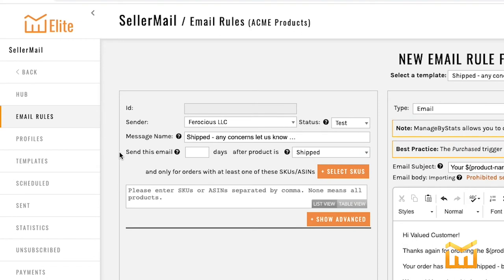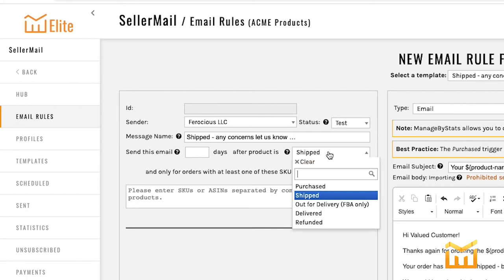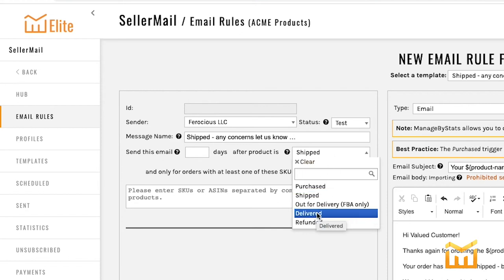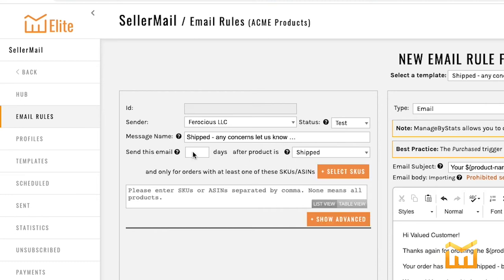In this next section, you tell Managed by Stats when to send the email. In this case, how many days after it's either purchased, shipped, out for delivery, which is only good for fulfillment by Amazon, delivered, or refunded. If you set this to zero, it goes out as soon as we have the data.